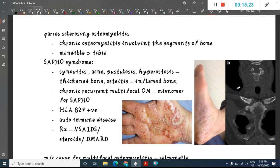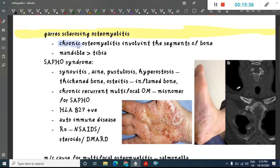Garré's osteomyelitis is a type of chronic osteomyelitis involving only segments of bone rather than the complete bone. It is most commonly seen in the mandible, followed by the tibia.